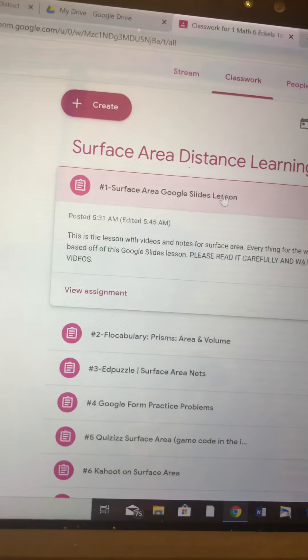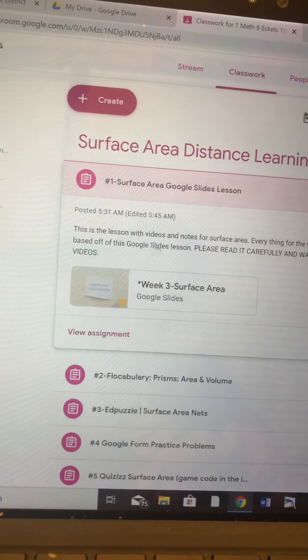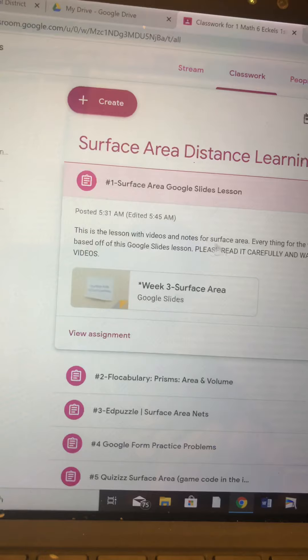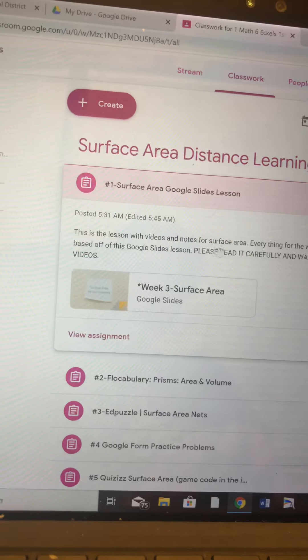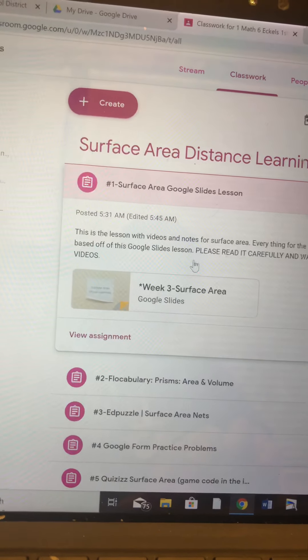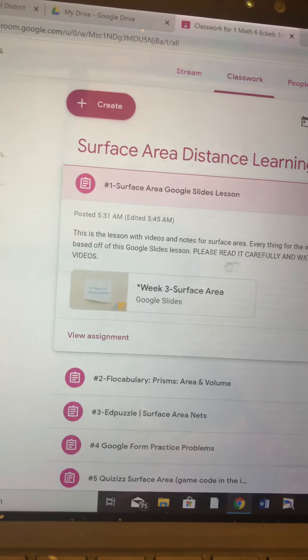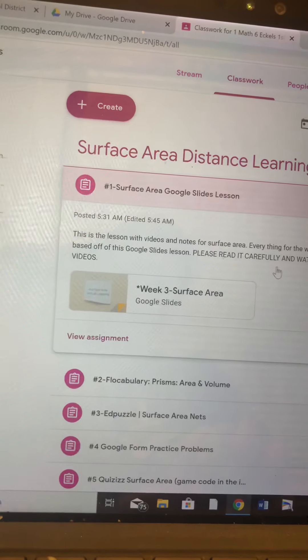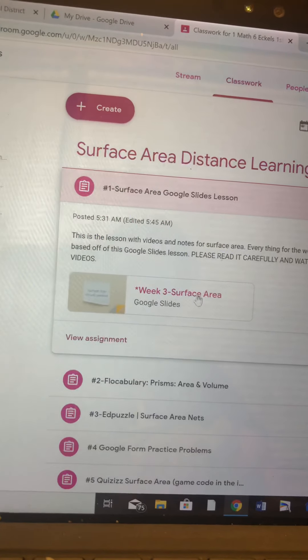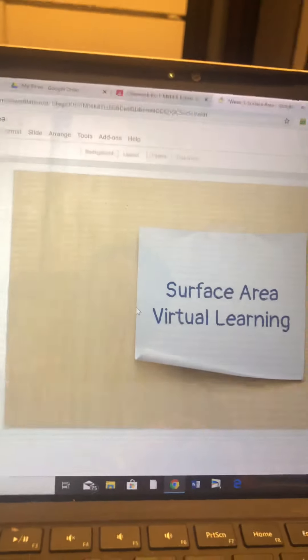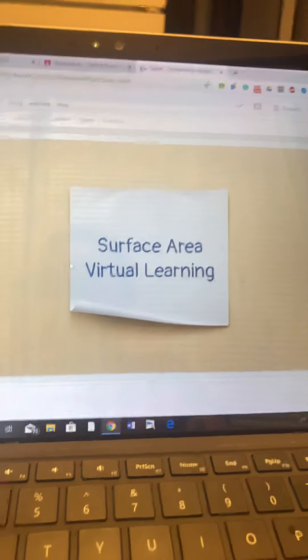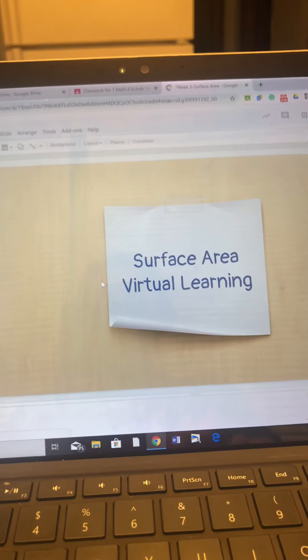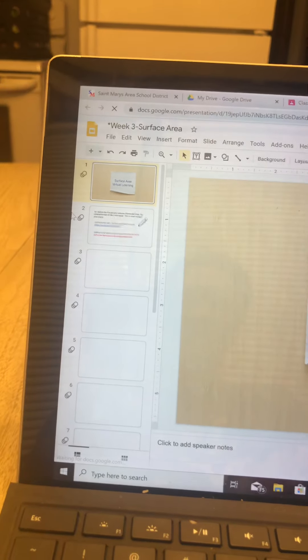The first one is the Google Slide lesson. You're going to click on that. It tells you this is the lesson with the videos and notes for surface area. Everything for the week is based off of this Google Slide lesson. Please read it carefully and watch all the videos. When I open this up, it's going to take me to the Google Slide lesson and says Surface Area Virtual Learning.